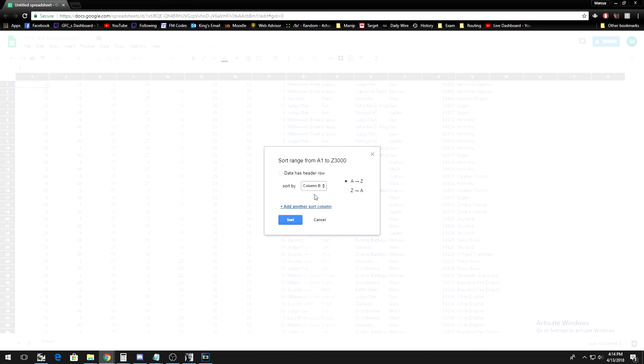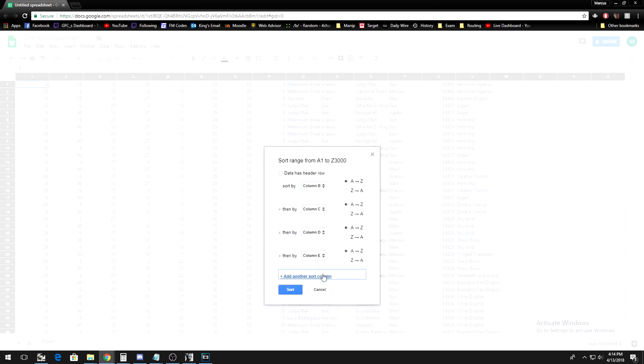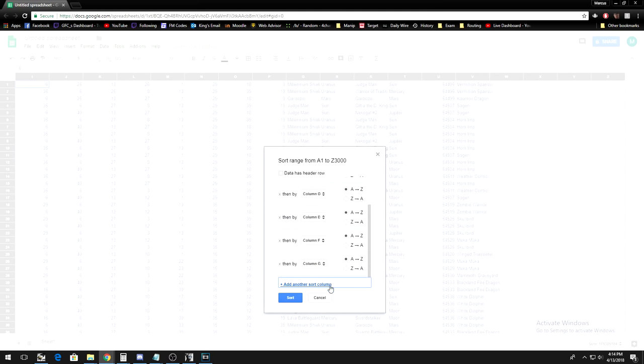Now, what we want to do is sort the spreadsheet by column B, then C, then D, all the way down to column P.